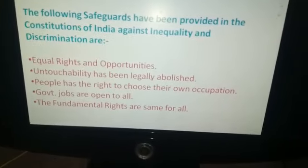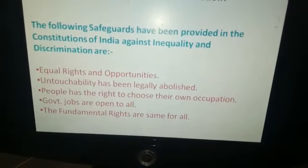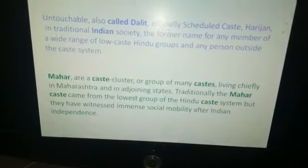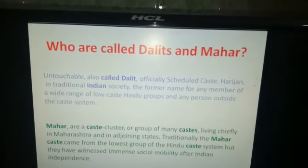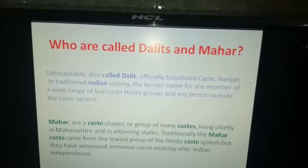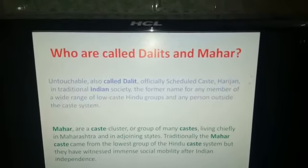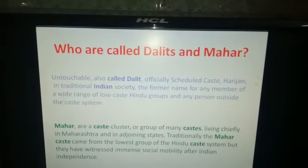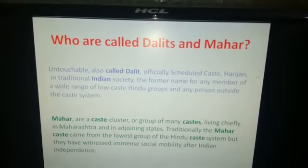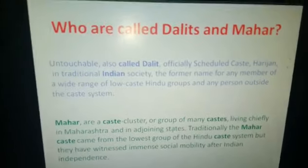Next, the fundamental rights are safeguarded for all. Next, these two groups which are addressed are generally the Dalits and Mahars. Also called Dalits.